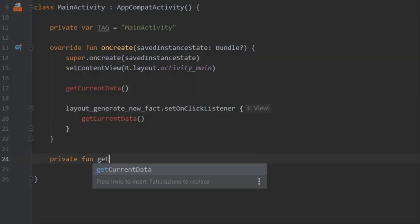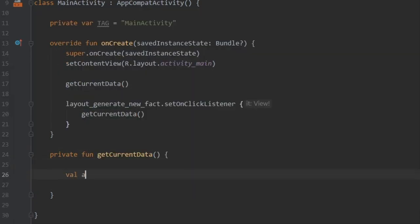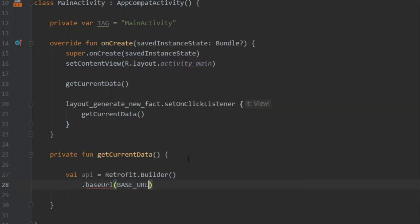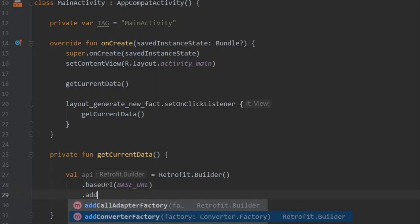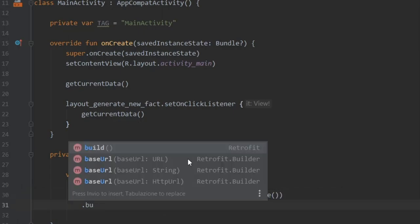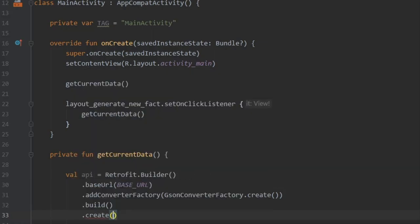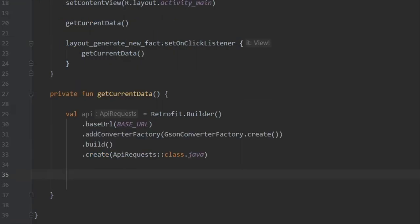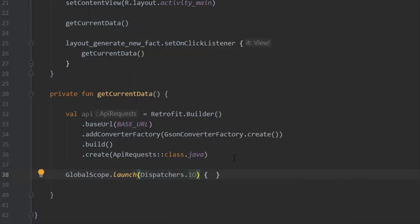Now create the private function getCurrentData. The first thing inside is creating a val called api equal to Retrofit.Builder. Set the base URL to our BASE_URL constant, then add a converter factory using a GsonConverterFactory, and call build. Finally call create and insert our ApiRequests::class.java. We'll be using coroutines to make this simpler, so type GlobalScope.launch and dispatch it on Dispatchers.IO since this is data and IO is the dispatcher for managing data on a background thread.